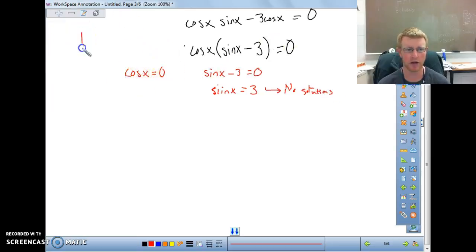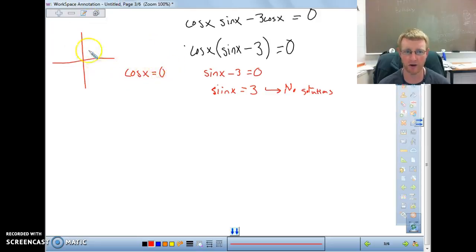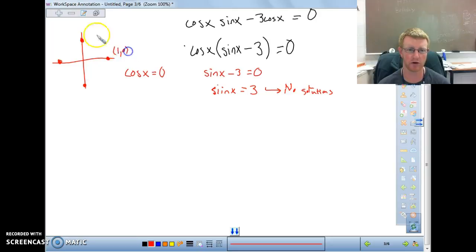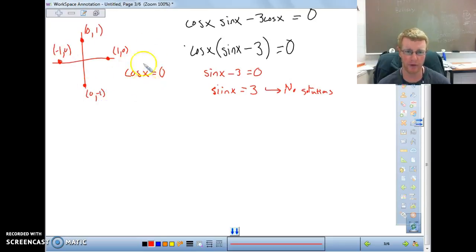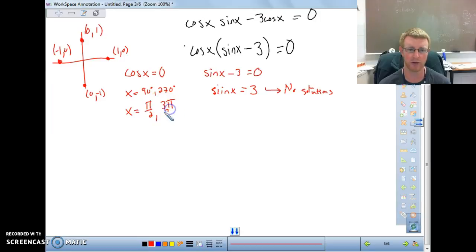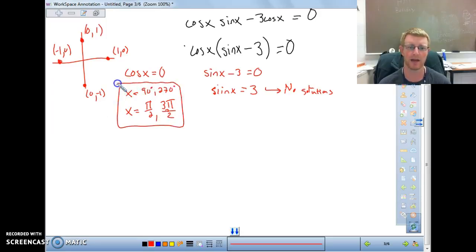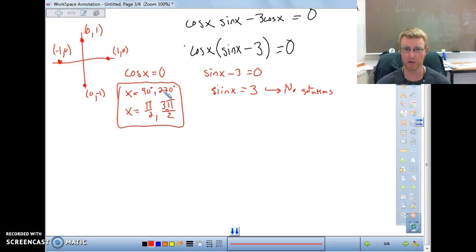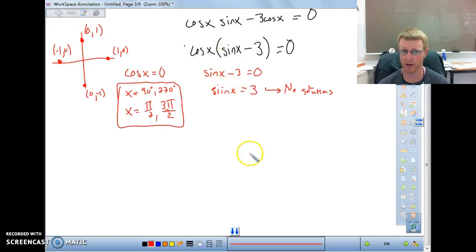For cosine of x equals 0, this won't be a special right triangle, so we look at our axes. Our axis coordinates are (1,0), (0,1), (-1,0), and (0,-1). Since cosine is our x-value, we look for where x equals 0, which is at 90 degrees and 270 degrees — or in radians, pi over 2 and 3 pi over 2. These are our two solutions. Answers don't always need to be in both degrees and radians; the problem will tell you which it wants.